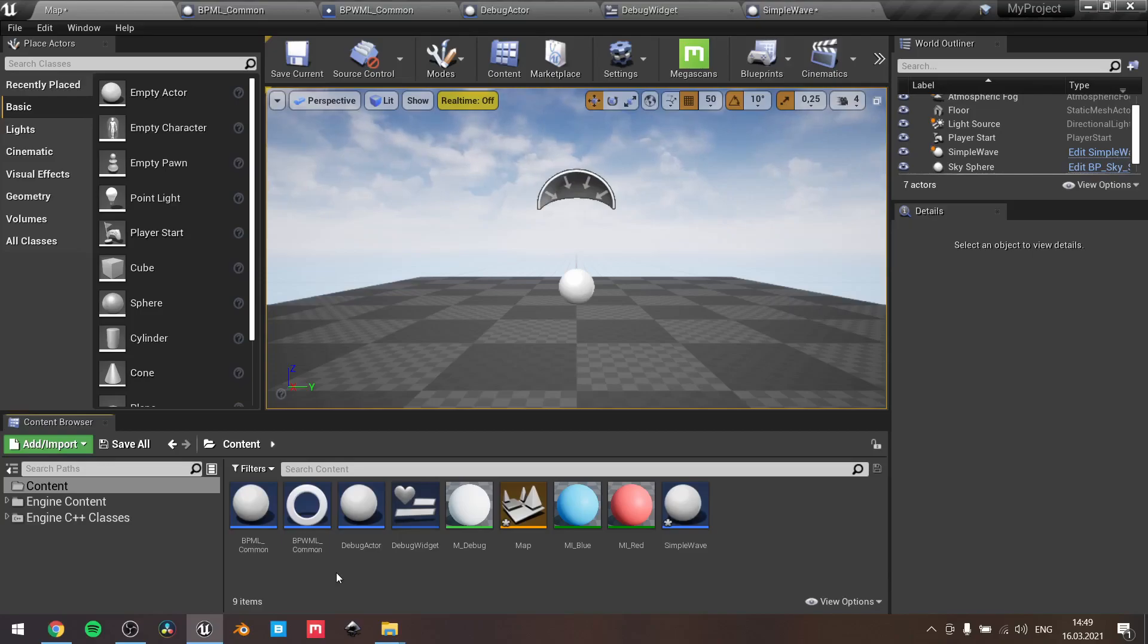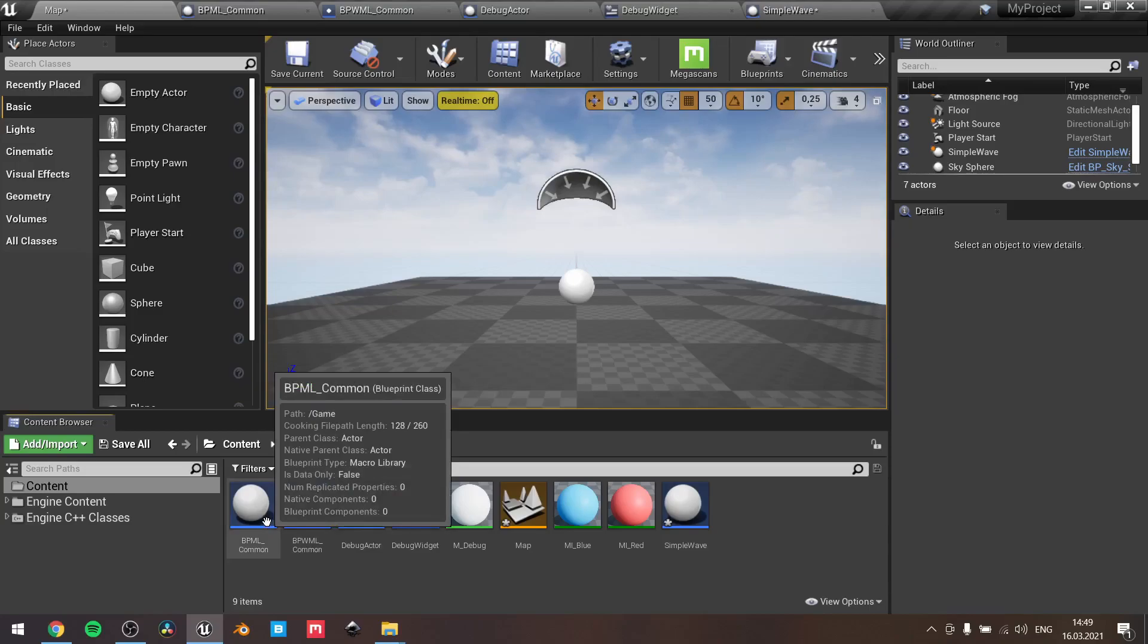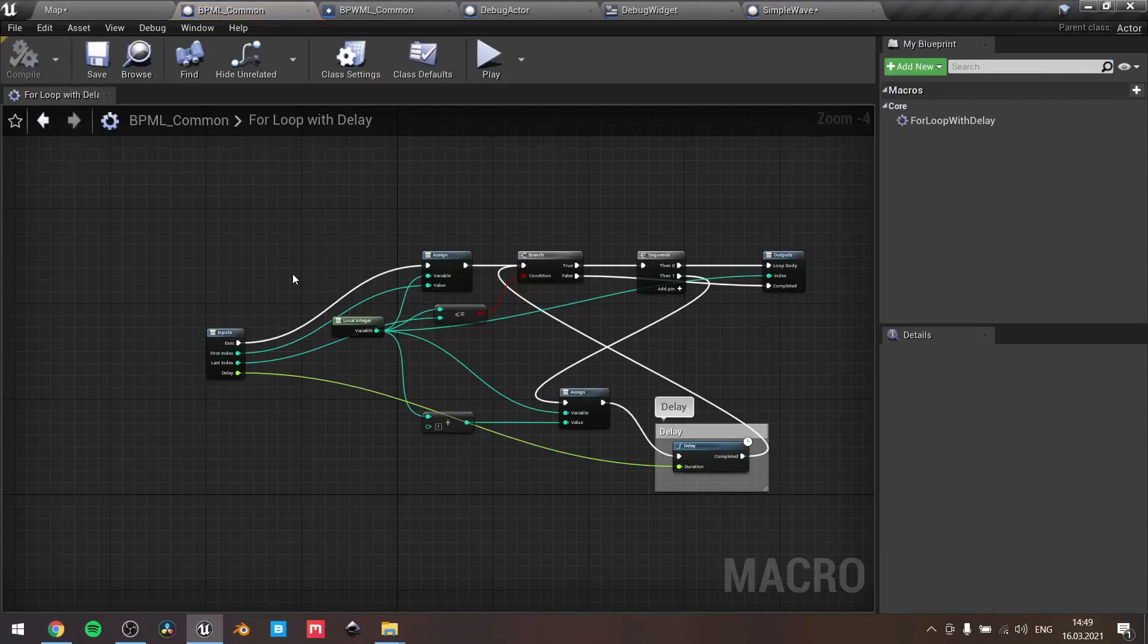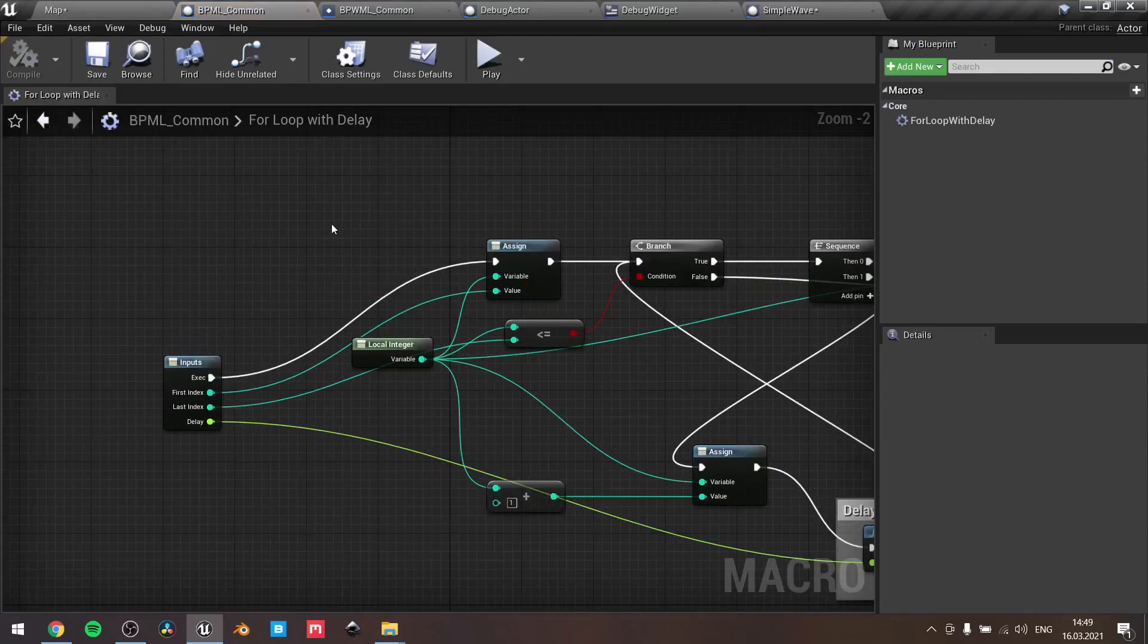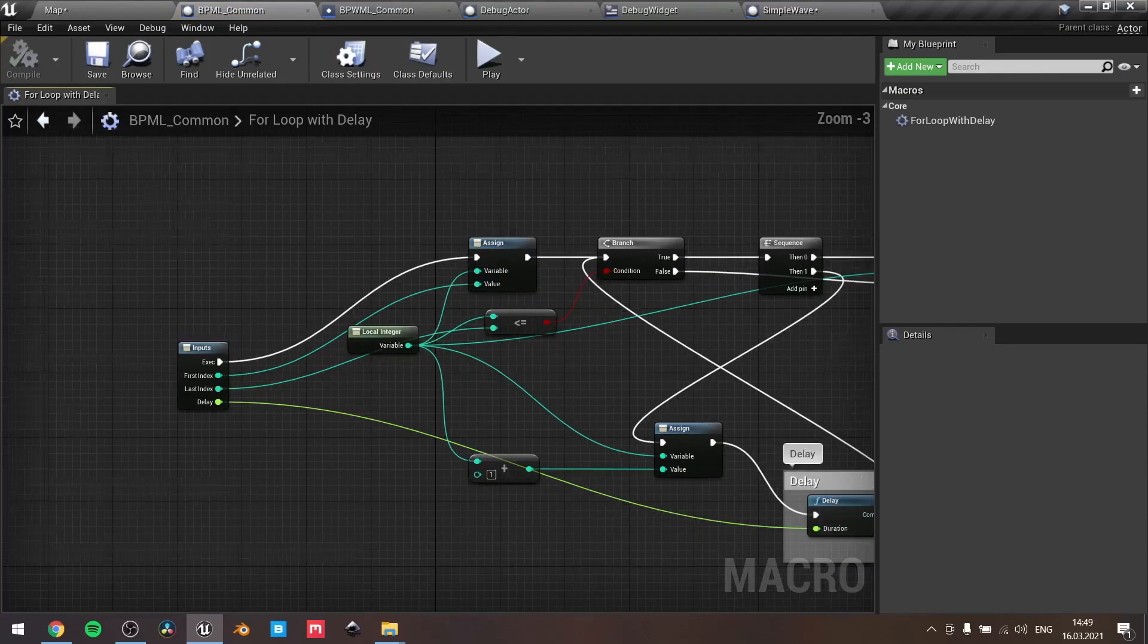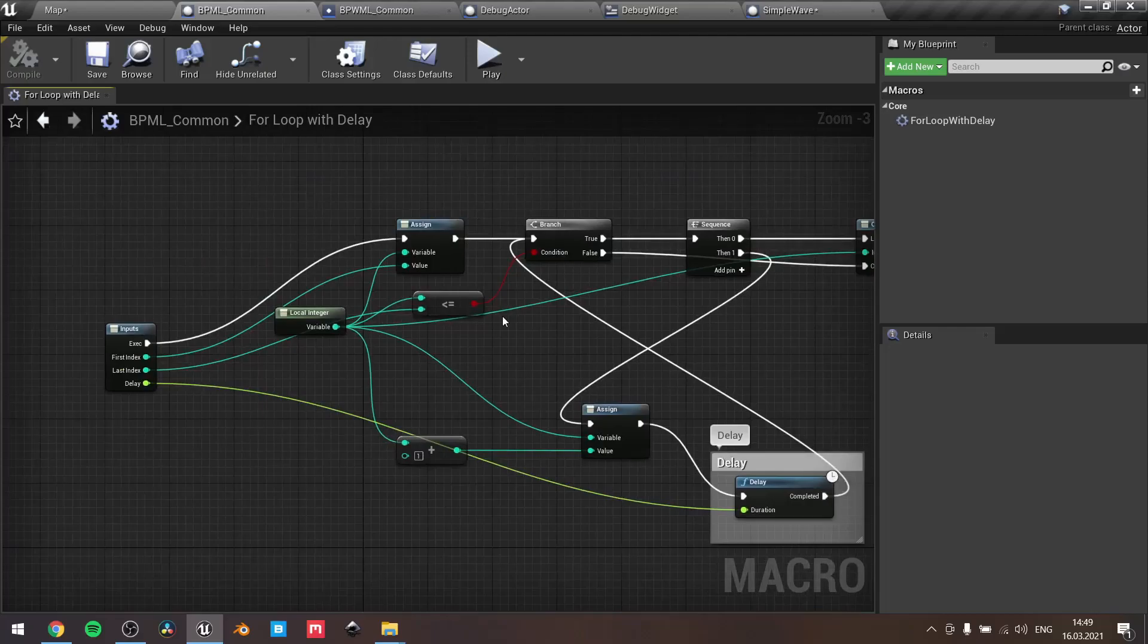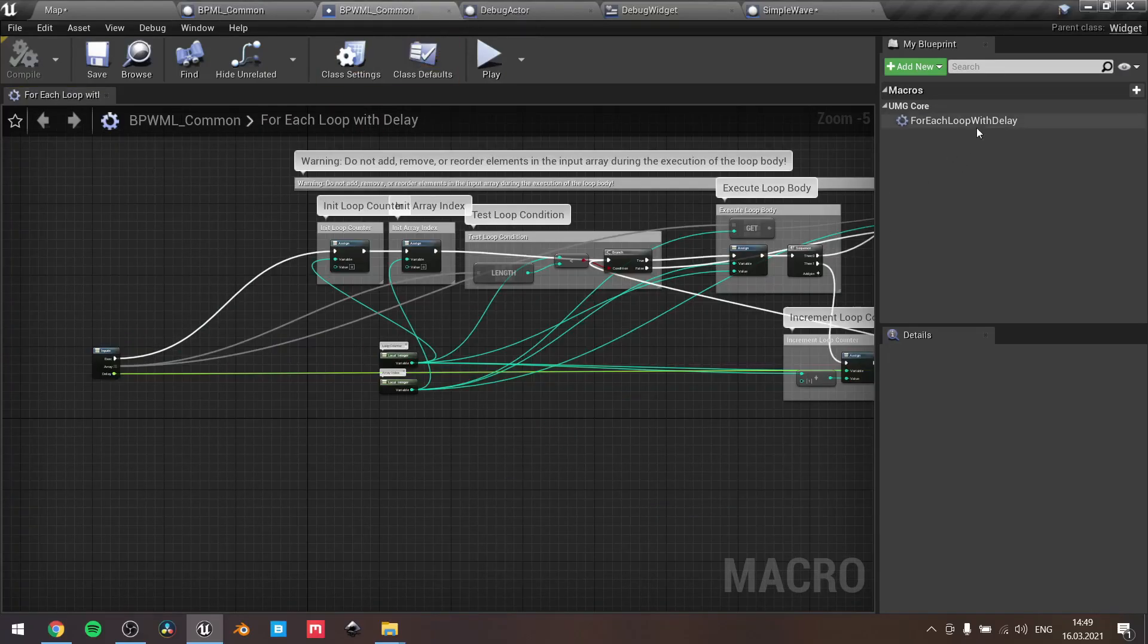So for achieving the same results of this macro feature, you need to create two different macro libraries. Once you create one, you'll see this graph. Basically, it will be empty. Here you can see I have implemented for loop with delay and for widget for each loop with delay.